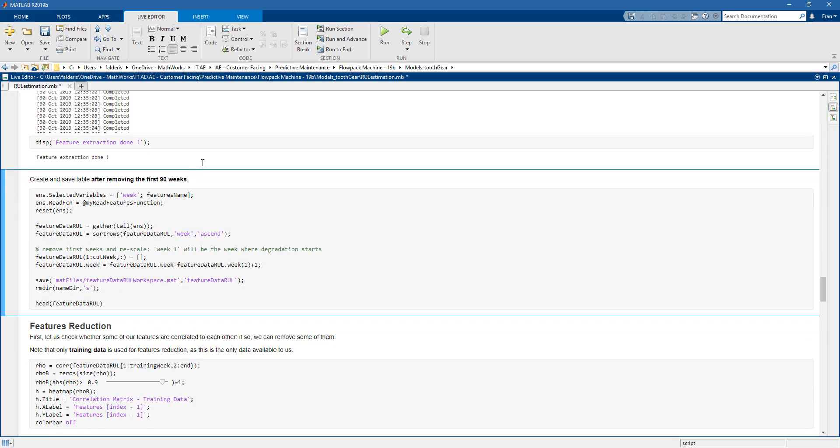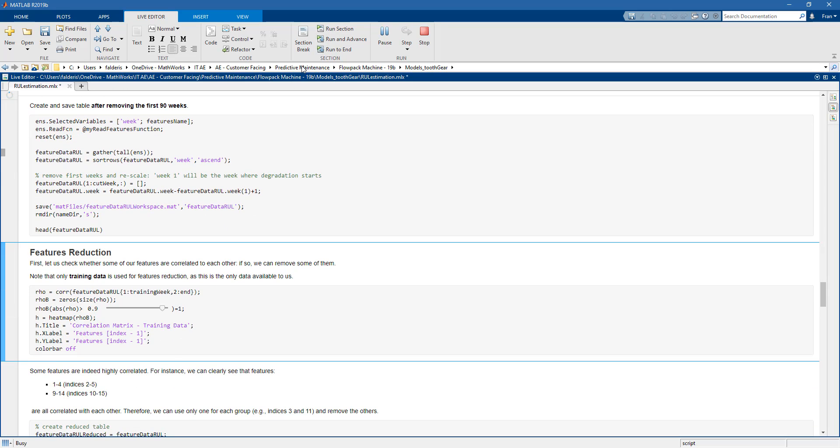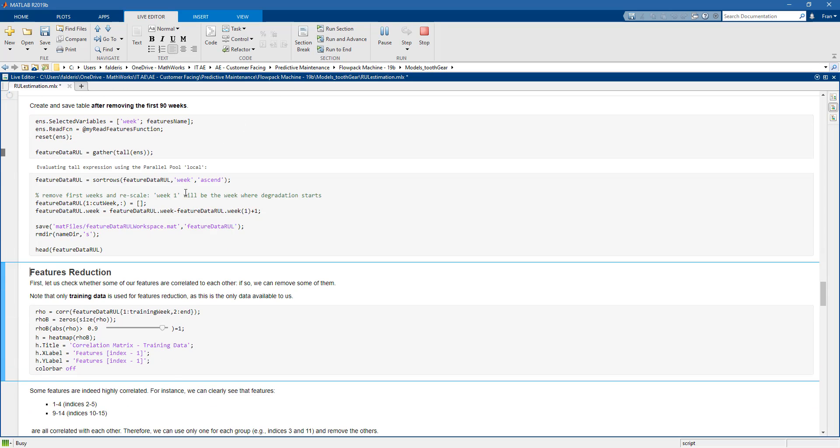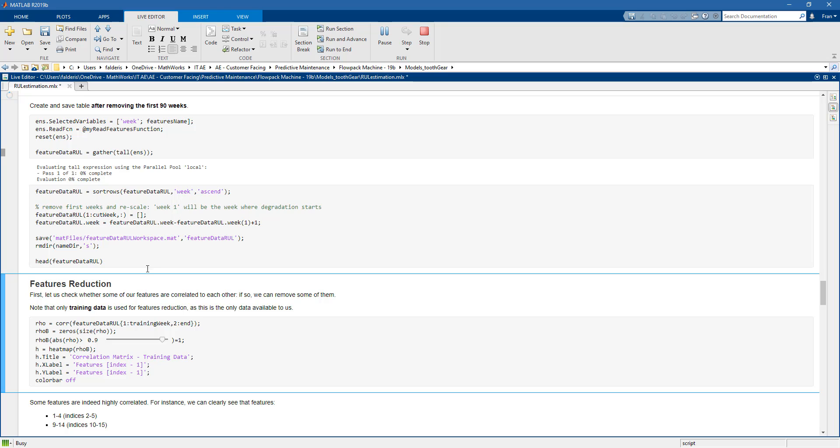So once we're done we create and save a table that will contain all the features that we have extracted. And in particular we will discard the first 90 weeks because probably they're not going to contain any useful information for us.